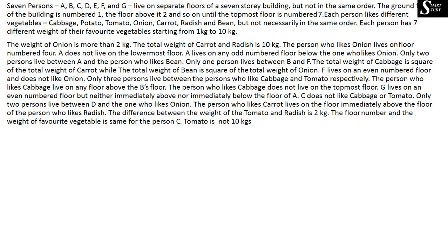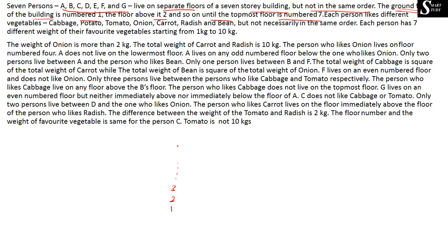Seven persons A, B, C, D, E, F, and G live on separate floors of a seven-story building, but not necessarily in the same order. The ground floor is number one, the floor above it is two, and so on, until the topmost floor is number seven.